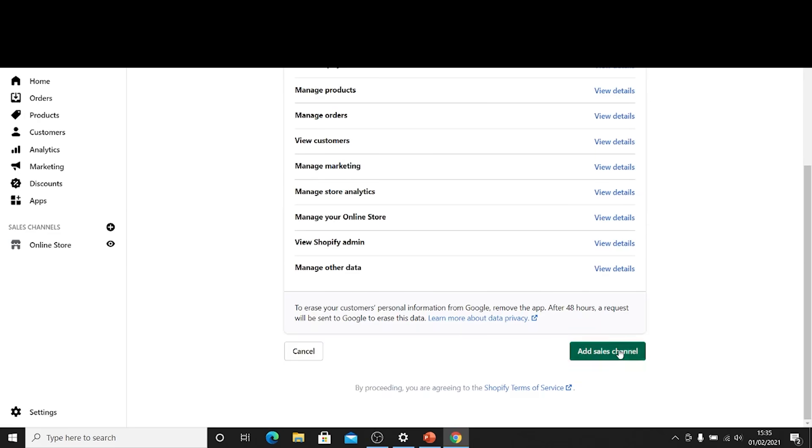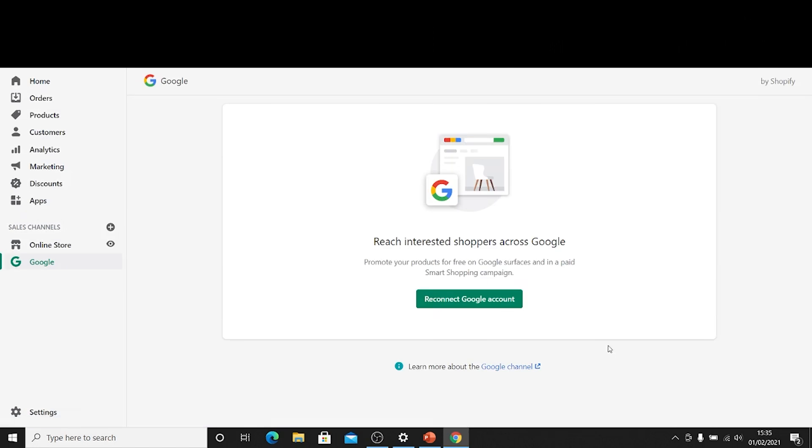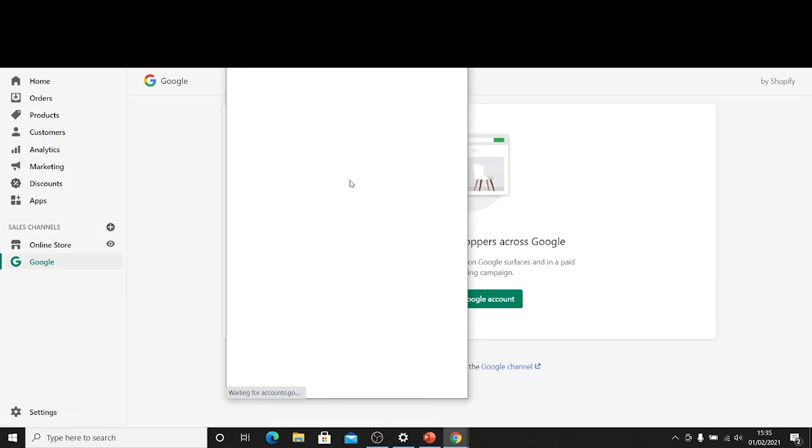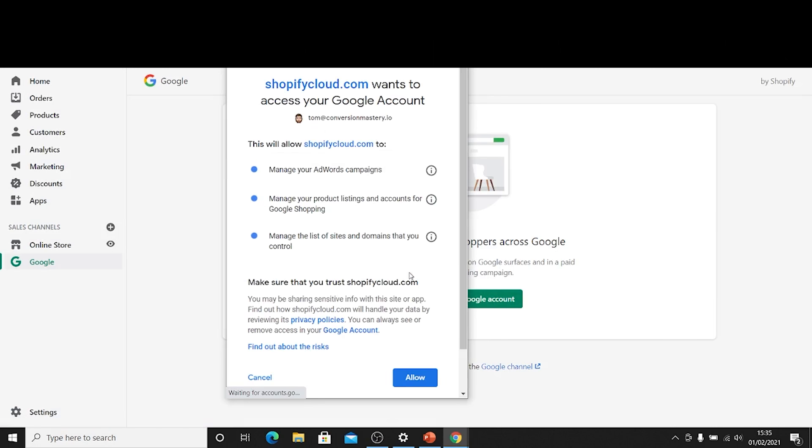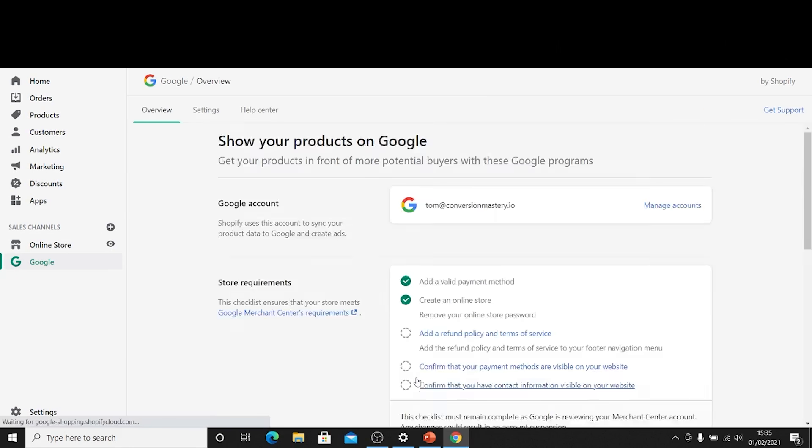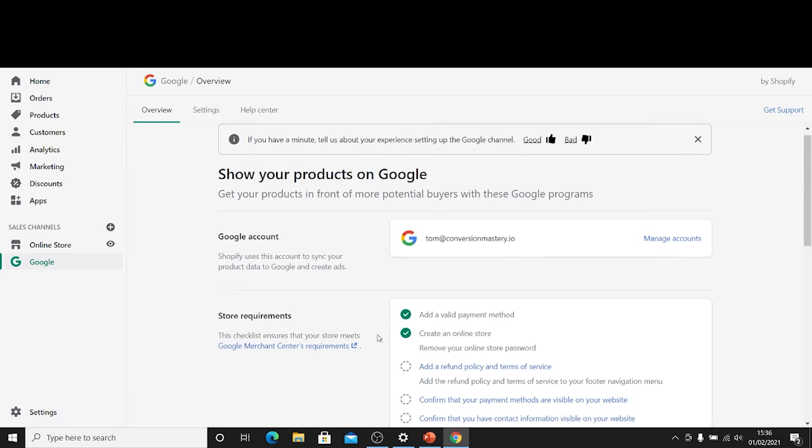And then I'm just going to add that sales channel to my store. Next I'm just going to connect my Google account to the particular instance of this application. And there you have it. We've hooked up our Google Ads account to our Shopify store.